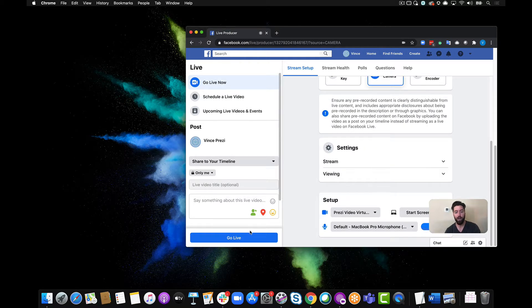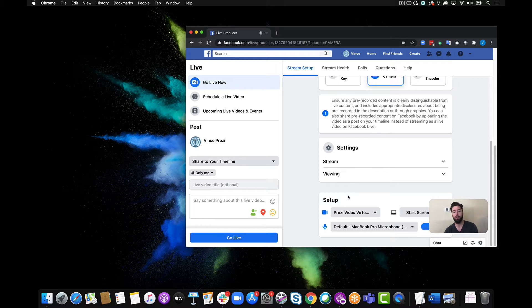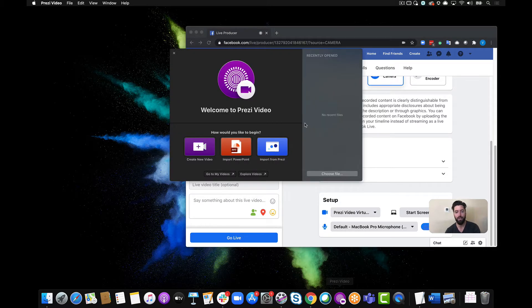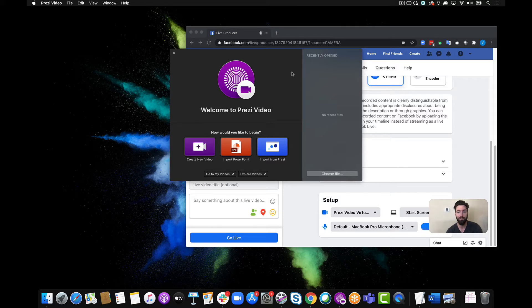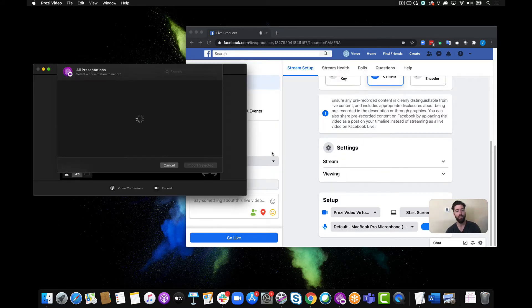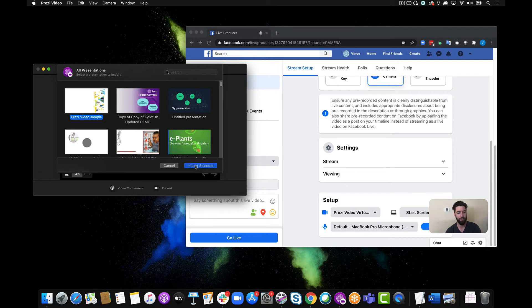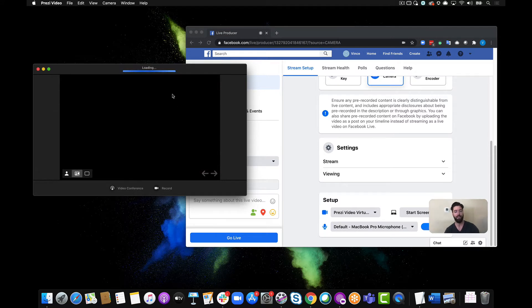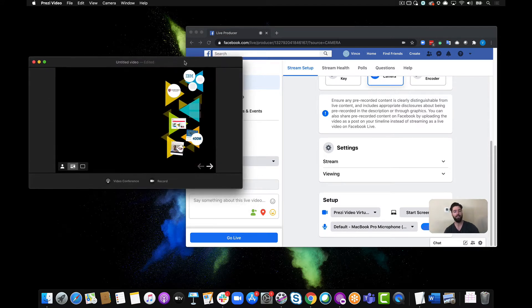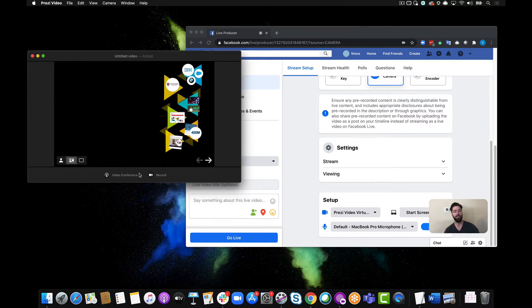But what I want to do first is I'm gonna open up my Prezi video app and choose the Prezi that I'd like to stream into my Facebook live session. So I'll click import from Prezi, let's just choose my sample here, click import selected, and now all I have to do is click the video conference button.